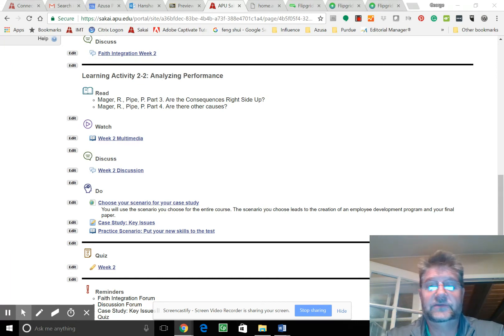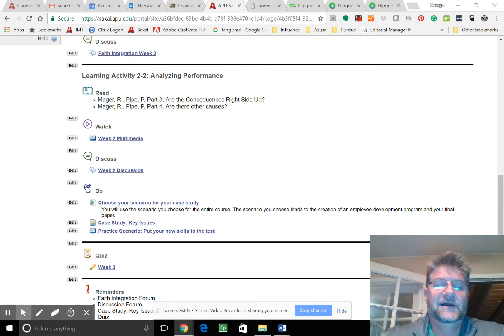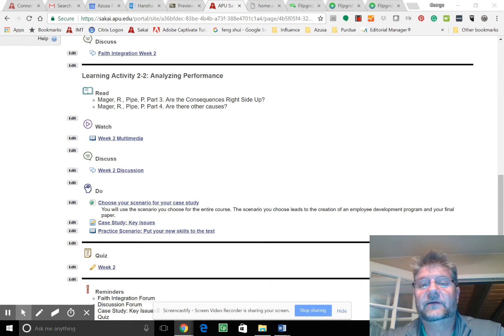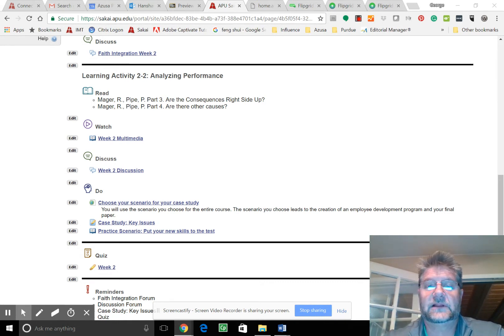A couple of the key things that came up in week two is we chose our scenario for the case study. Now we're going to be working through this case study throughout the class.